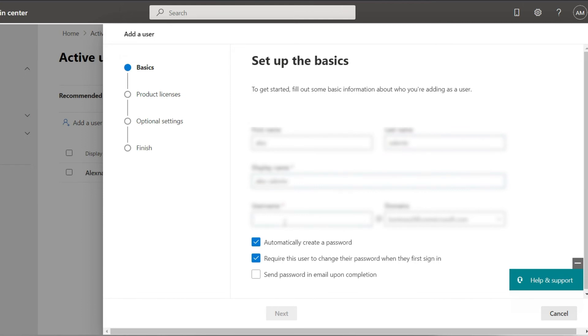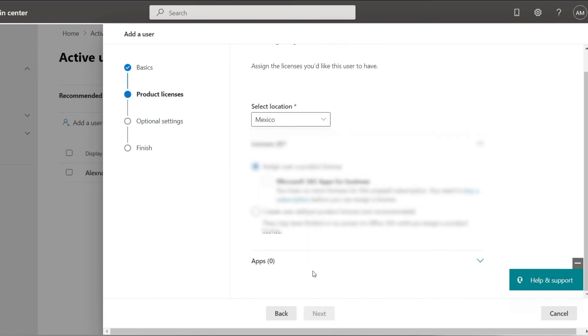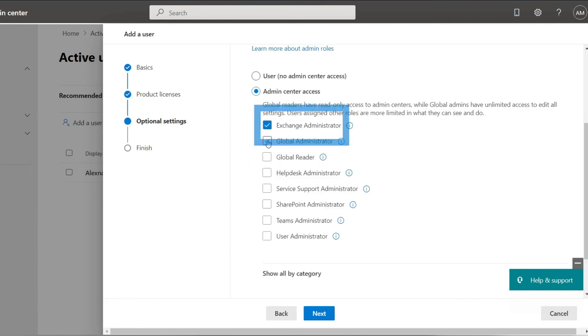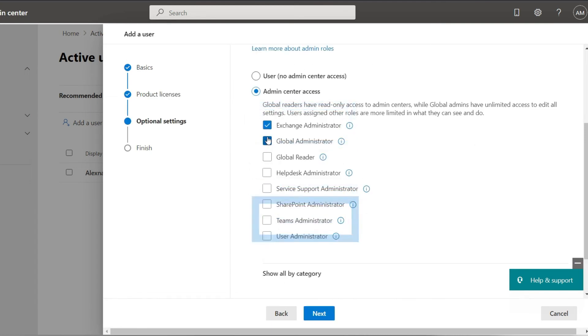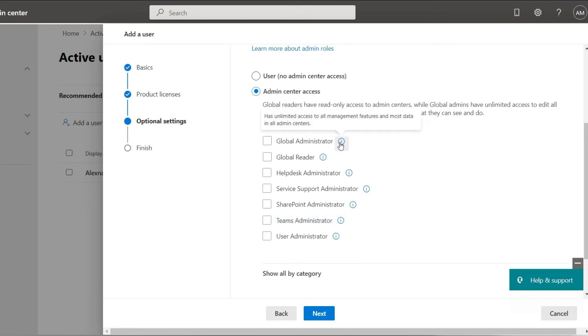Select the region and assign the licenses with the addition you choose for this user. If you wish, you can provide a role. Remember that as a general administrator, you can add more administrator roles with different privileges to manage different cloud services from the console such as Exchange, SharePoint, Teams, desktop support and even another user administrator which is recommended.